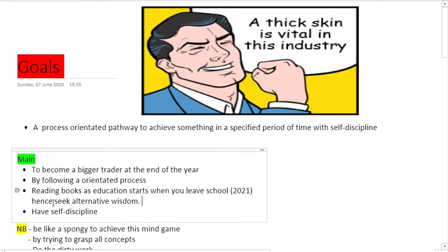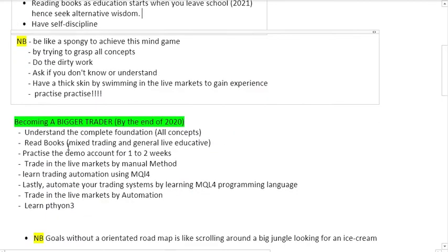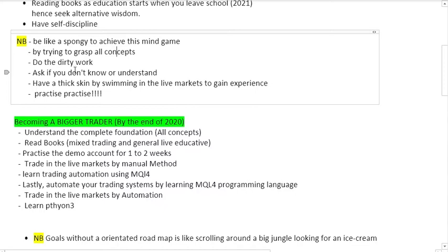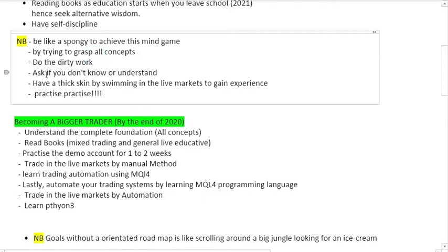You have self-discipline, right? Remember in this course, be like a sponge to achieve this mind game by trying to grasp all the concepts. Do the dirty work - we can't spoon-feed you. We've already given this information to the public that we think costs a lot of money, but we've decided that students who are still in college should know about this.